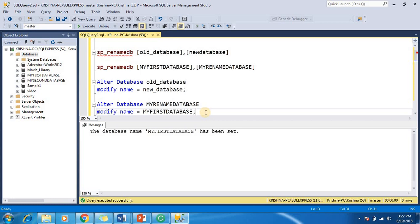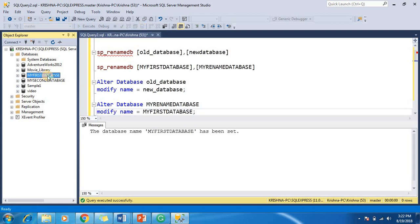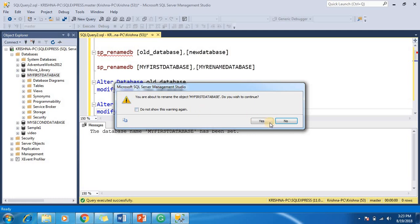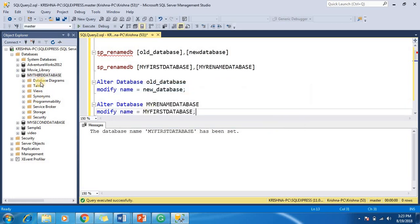The third approach is using the graphical user interface. We just double-click or right-click on the database and we can give any name according to our requirement, like 'my third database'. The name is changed through the graphical user interface. Thank you for watching this video. If you like it, please don't forget to subscribe to my YouTube channel, and please like, comment, and share this video.